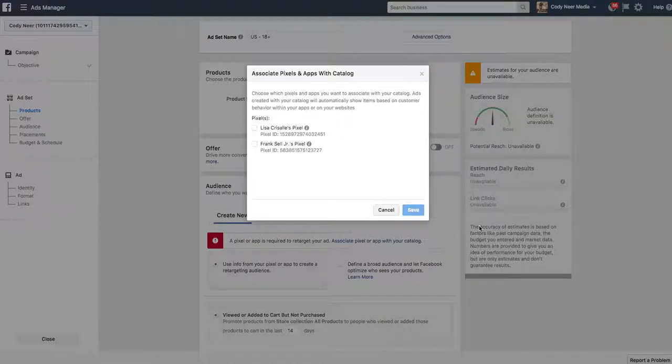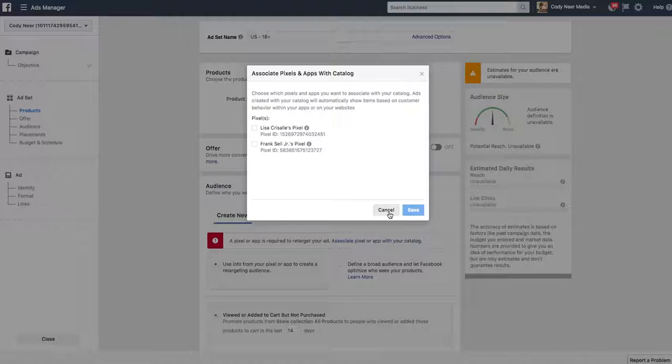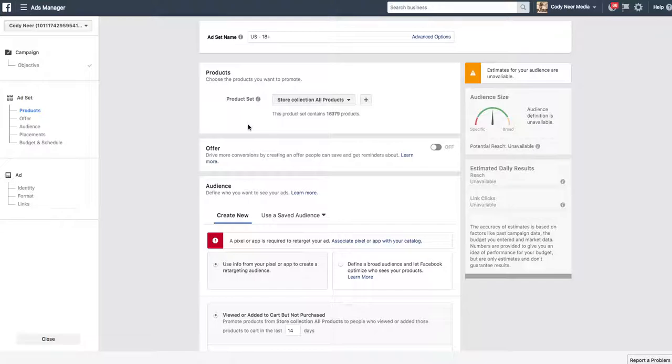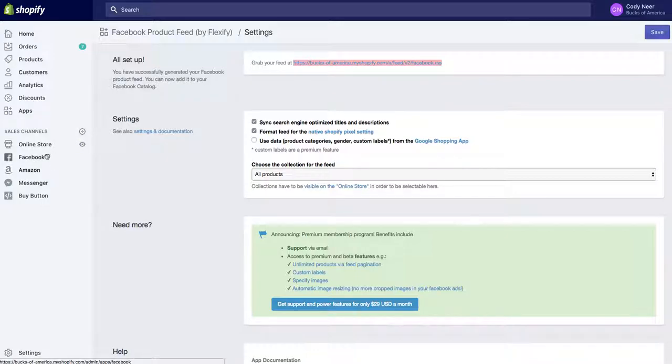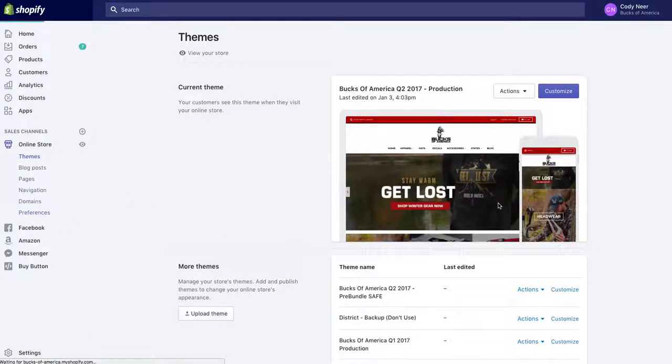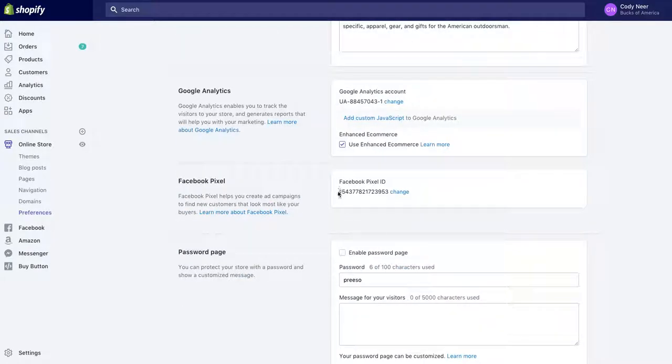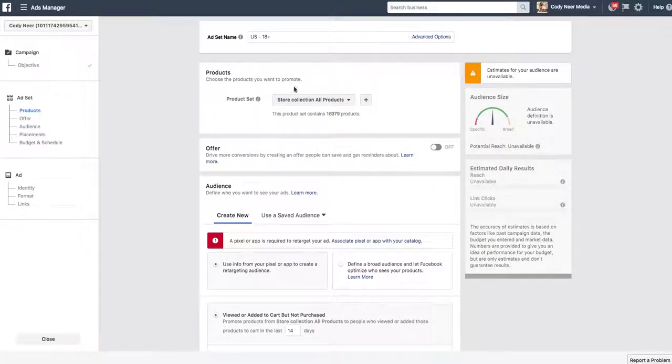Now we're going to set up our ad, which it's going to ask us which pixels you want to associate with your catalog. I don't want to associate it with any of those pixels. You want to associate your catalog with the pixel for the Shopify store that you created. That's another section to create your pixel. But if you don't know what I'm saying, the pixel is going to be here in your online store preferences. This will be your pixel right there. Just make sure that this pixel is associated with the catalog that we just uploaded.